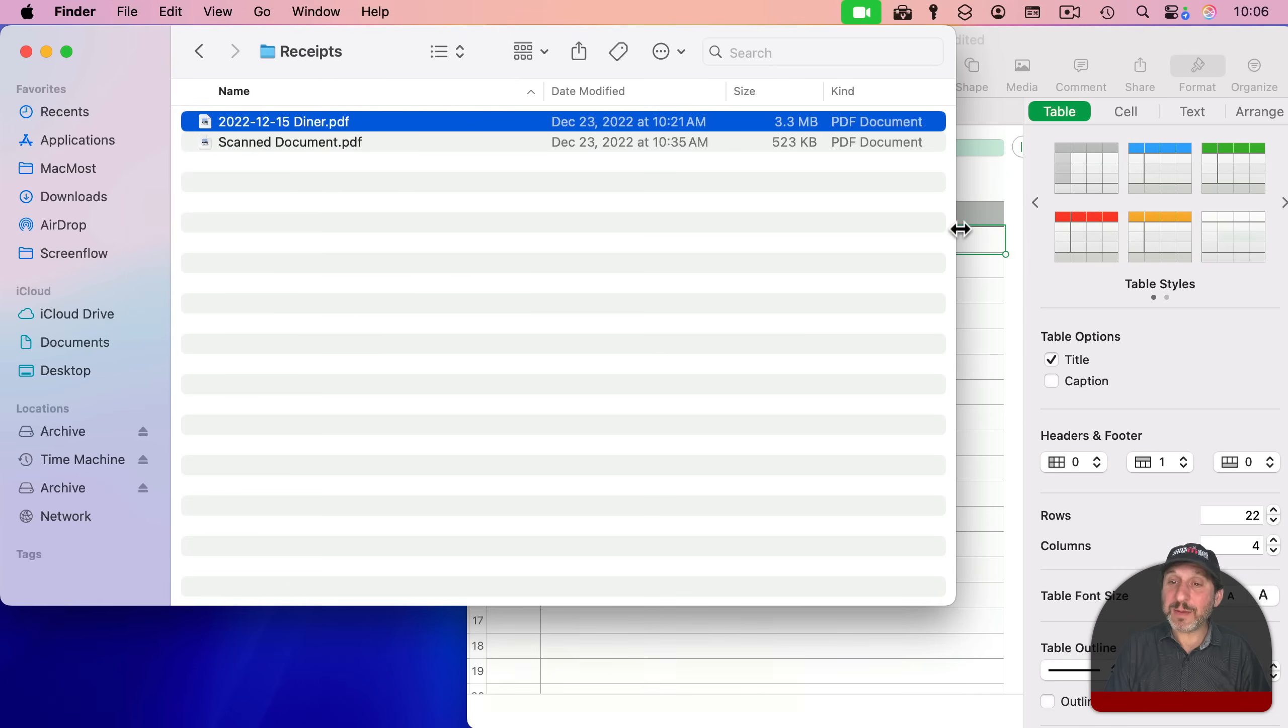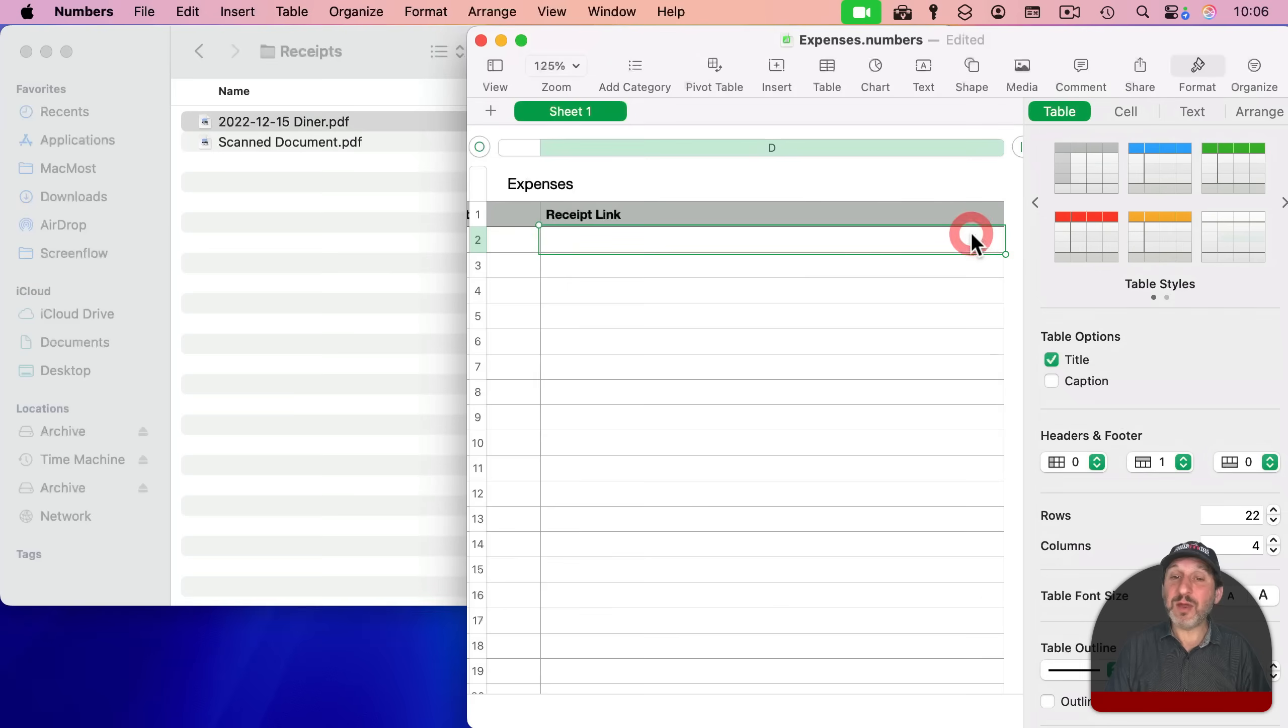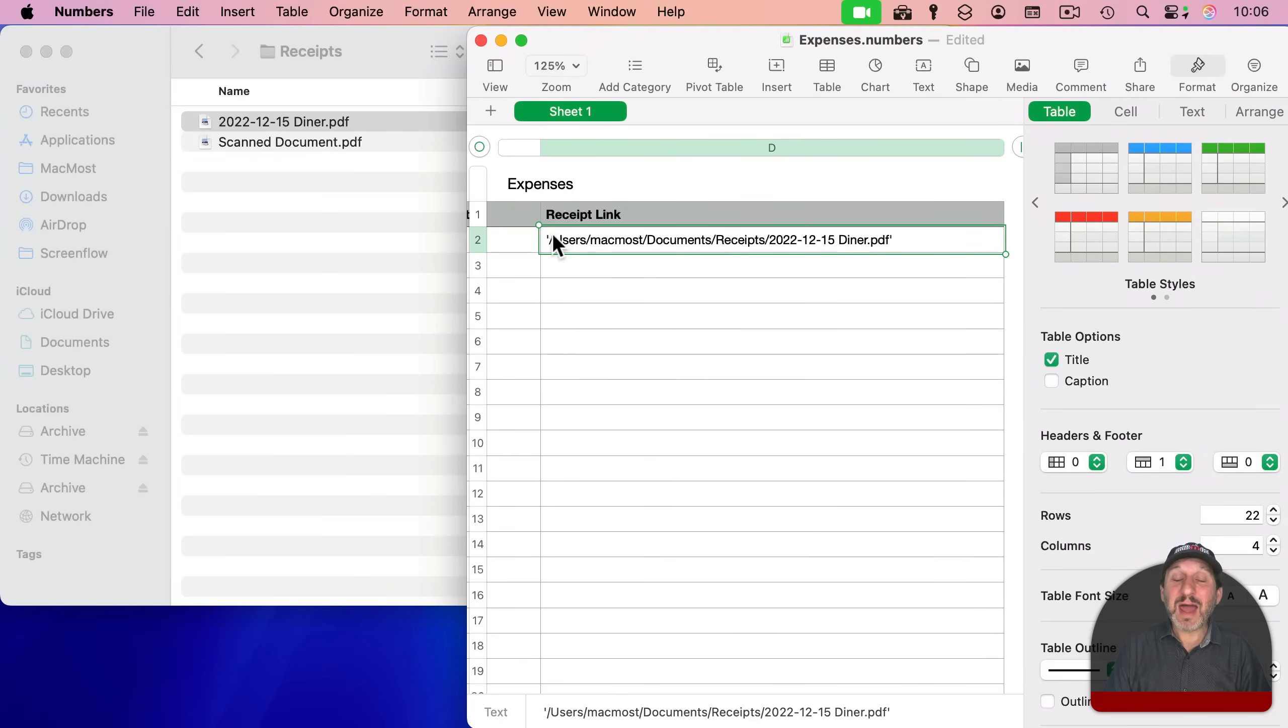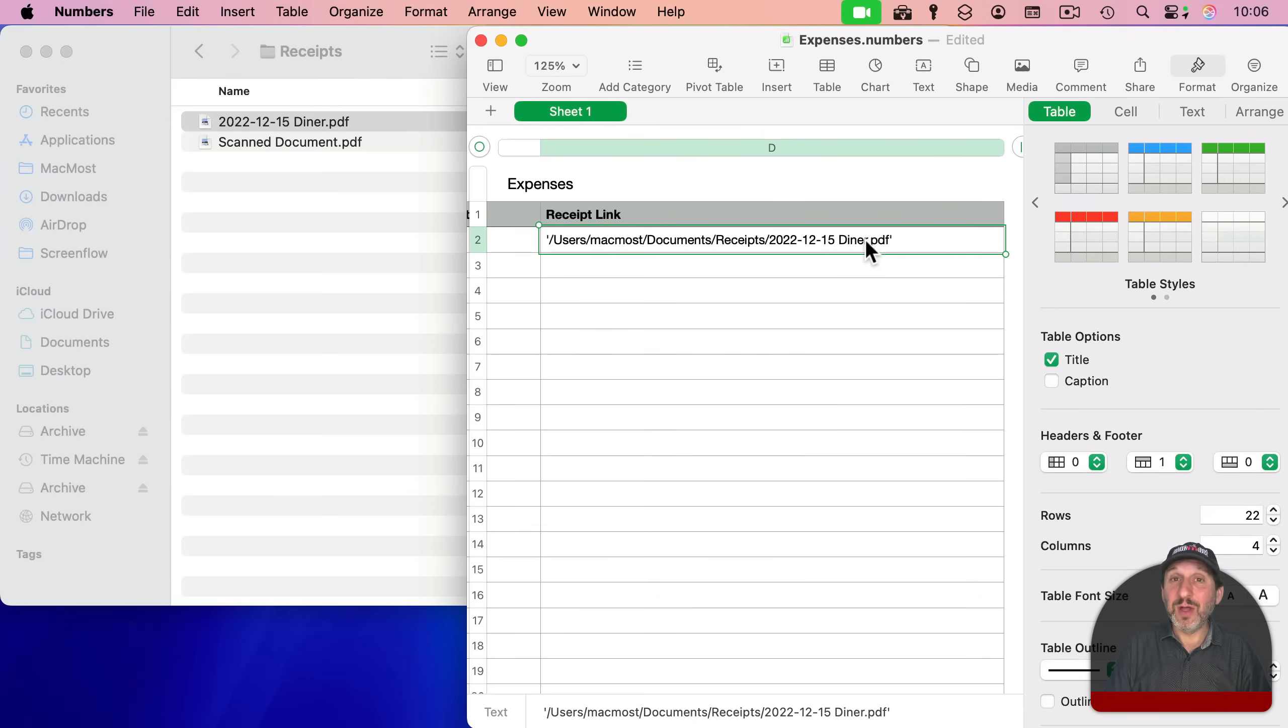So if I use that, and then I go back to the spreadsheet, and I paste in, you see I get the path to the file, which will help me find the file anywhere.